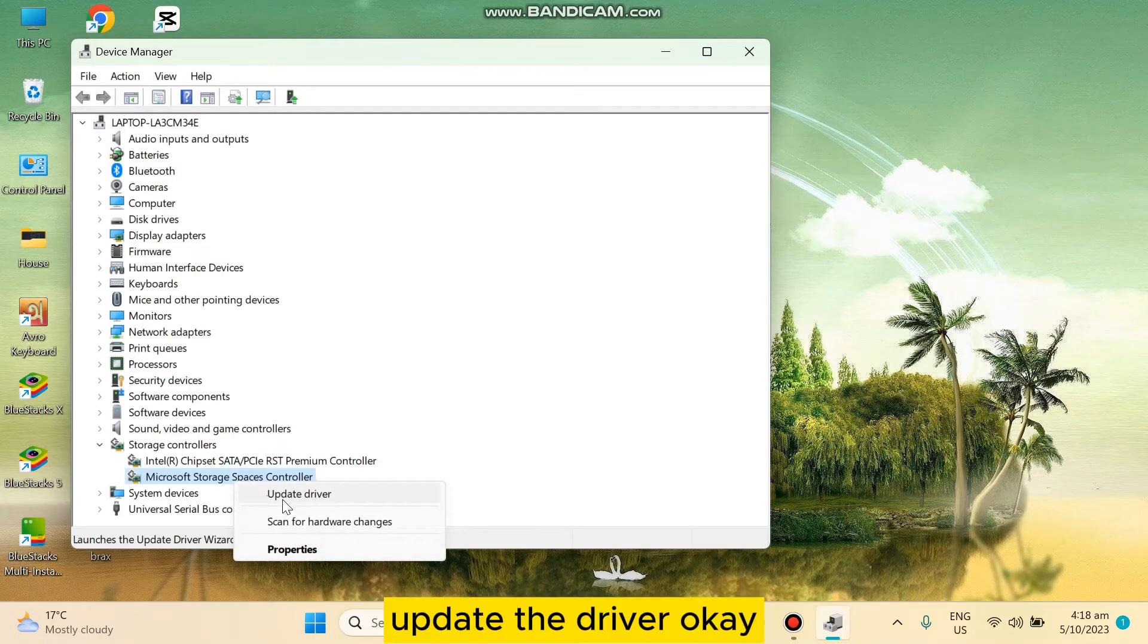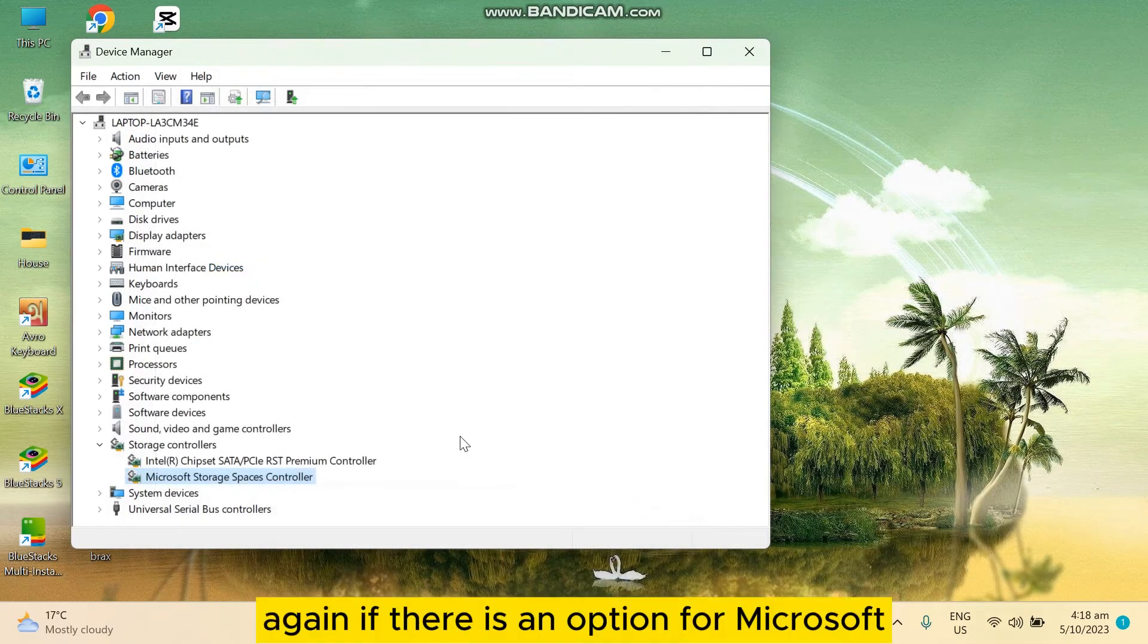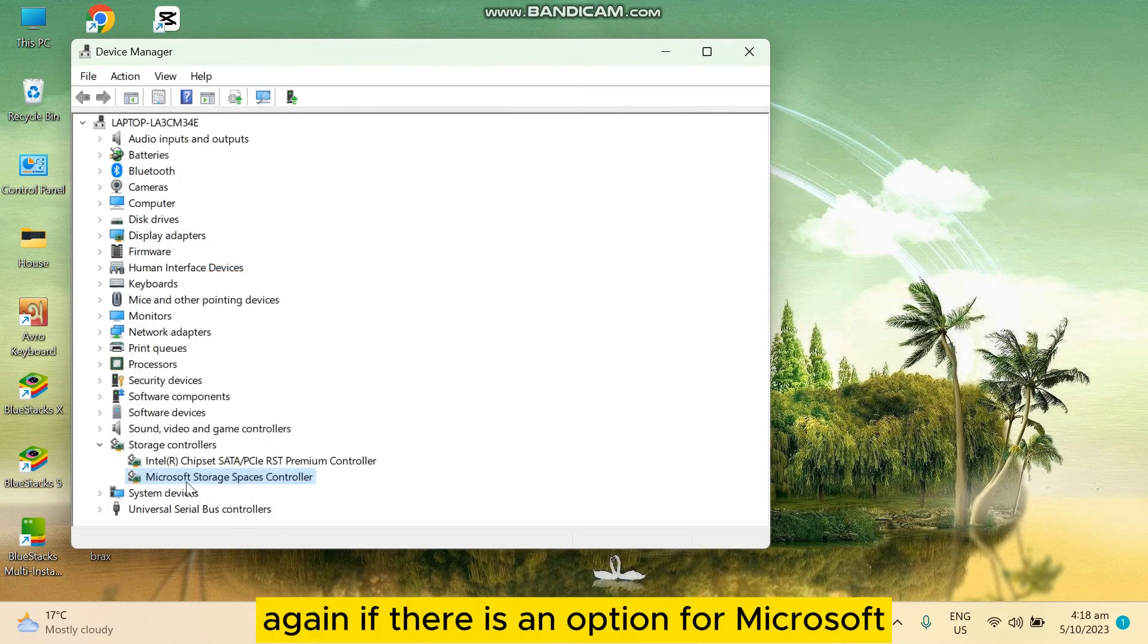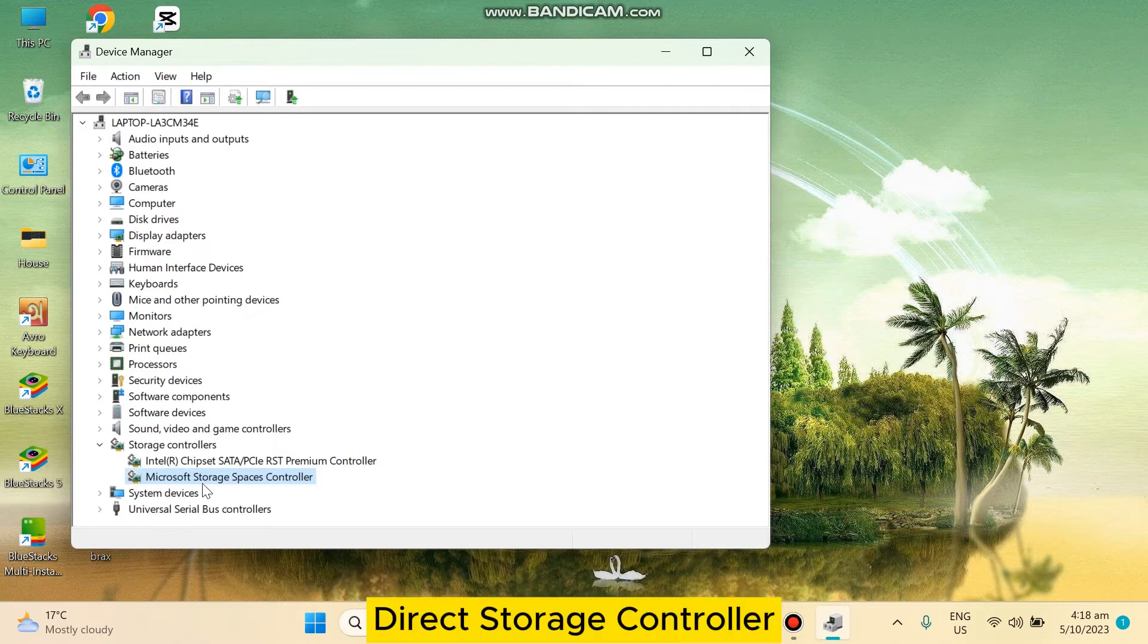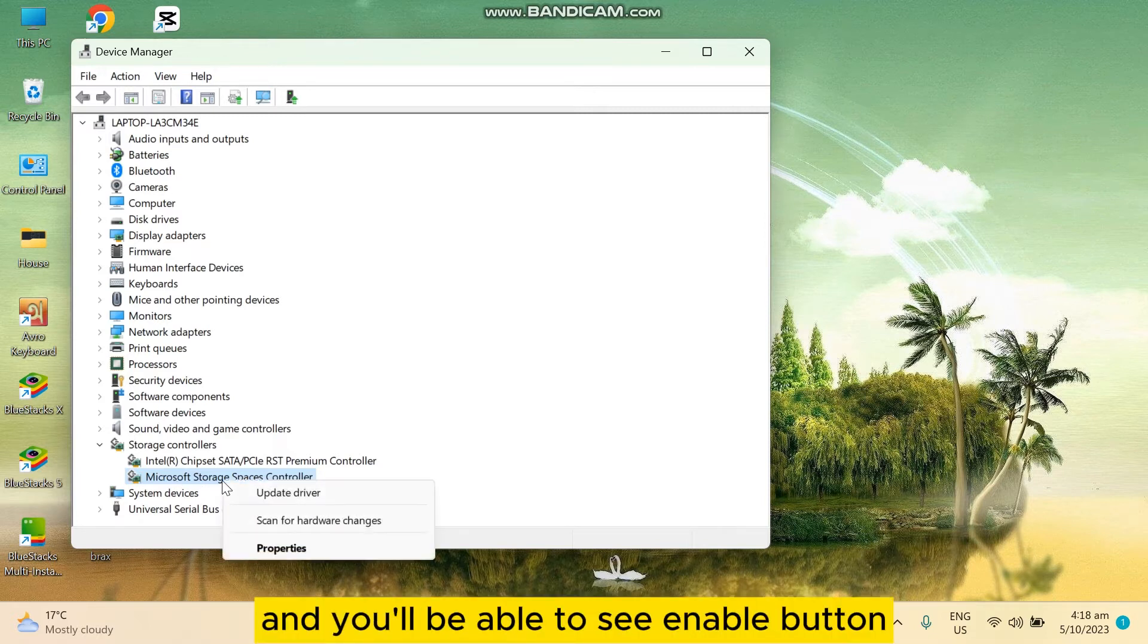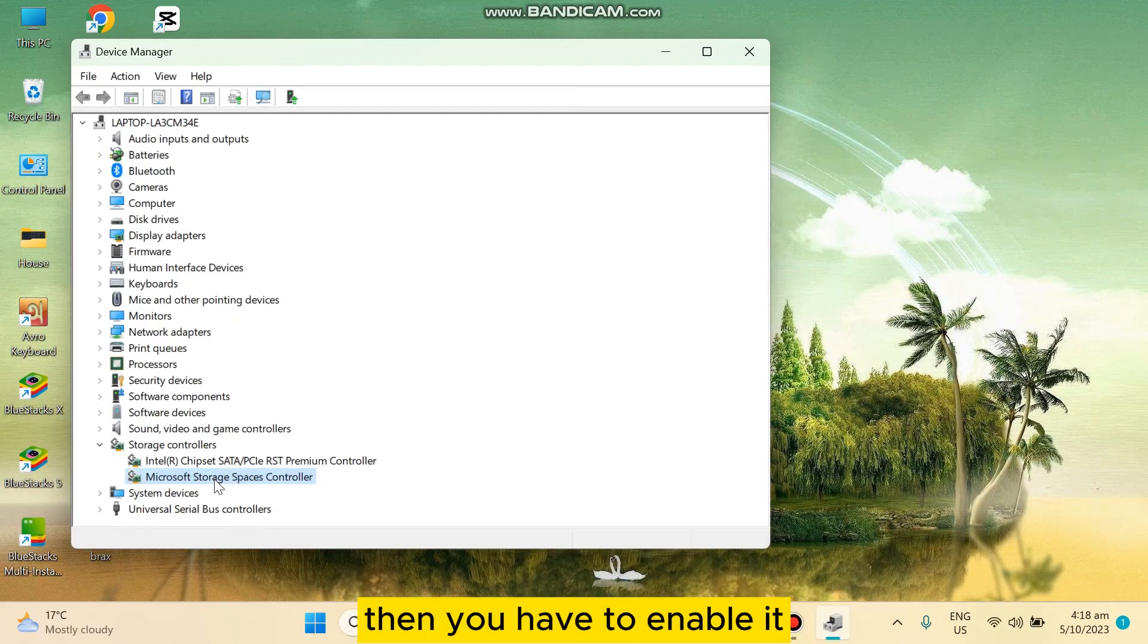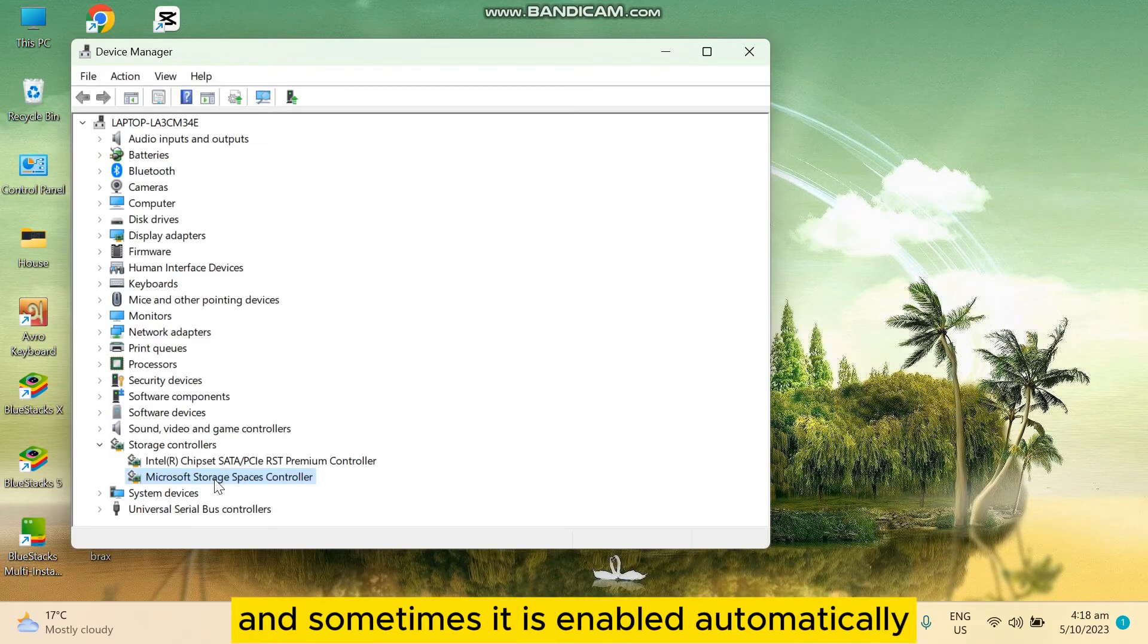You have to update the driver. Again, if there is an option for Microsoft Direct Storage Controller, you have to right-click and you'll be able to see the Enable button. Then you have to enable it. Sometimes it is enabled automatically.